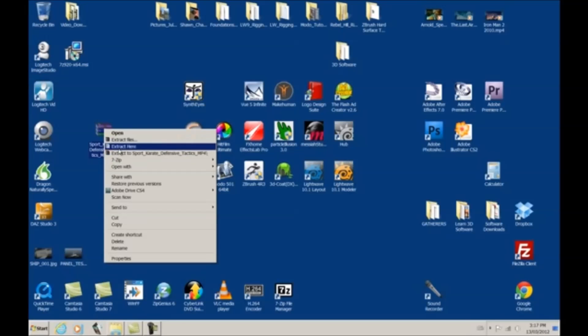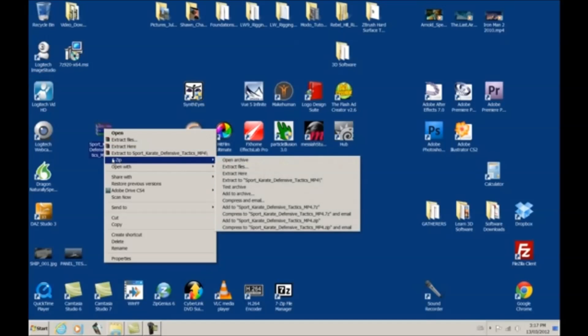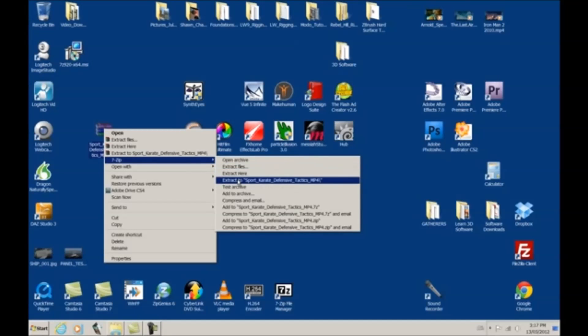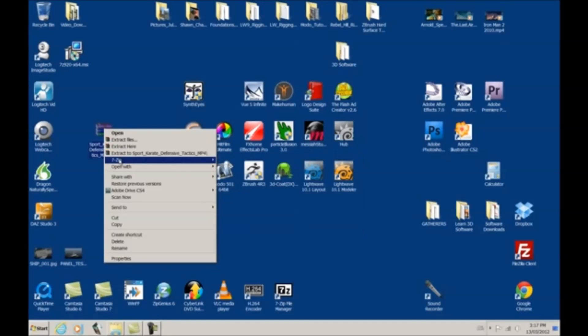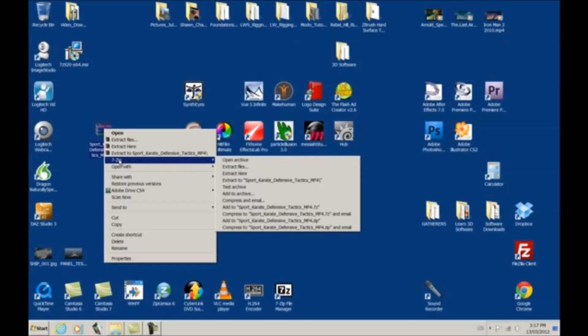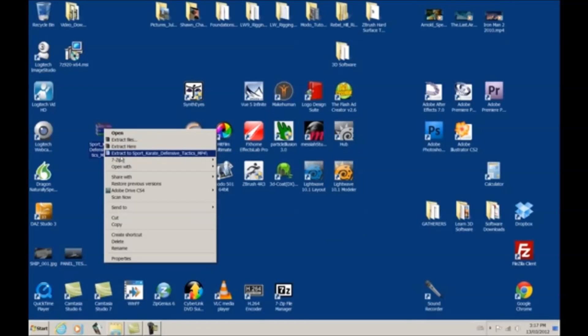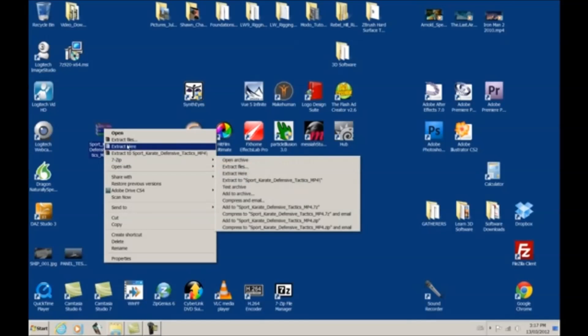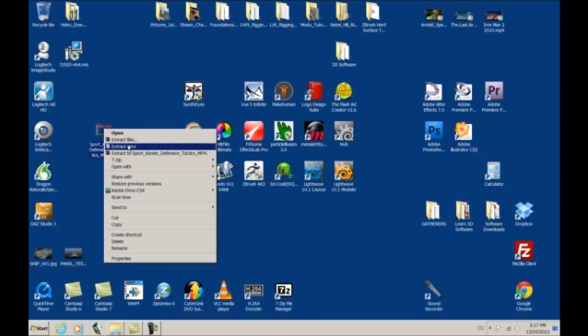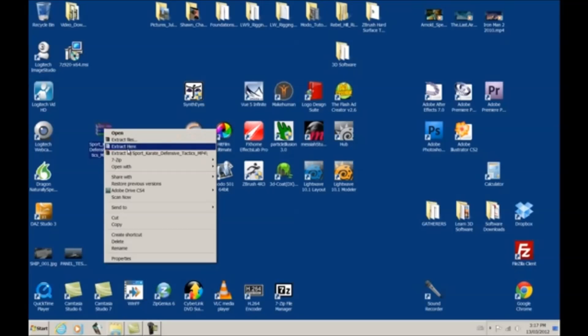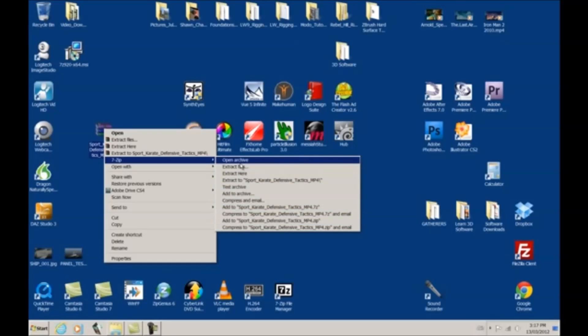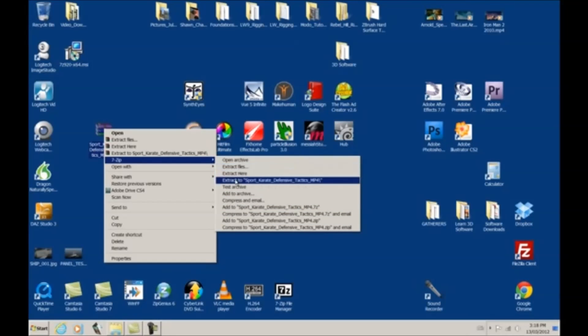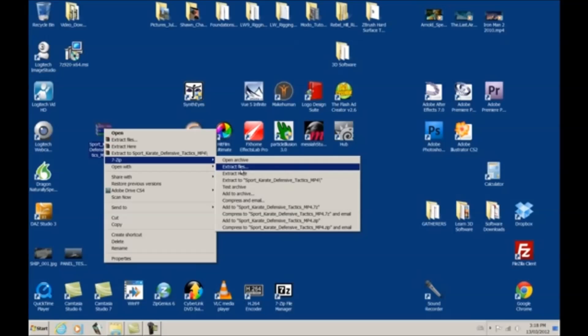Okay, this is for Winrar. I already have this installed. See where it says 7-zip? You'll see some very similar functions right here. So anyways, if you want to use 7-zip and not Winrar, although you have to have Winrar installed for these to show up.